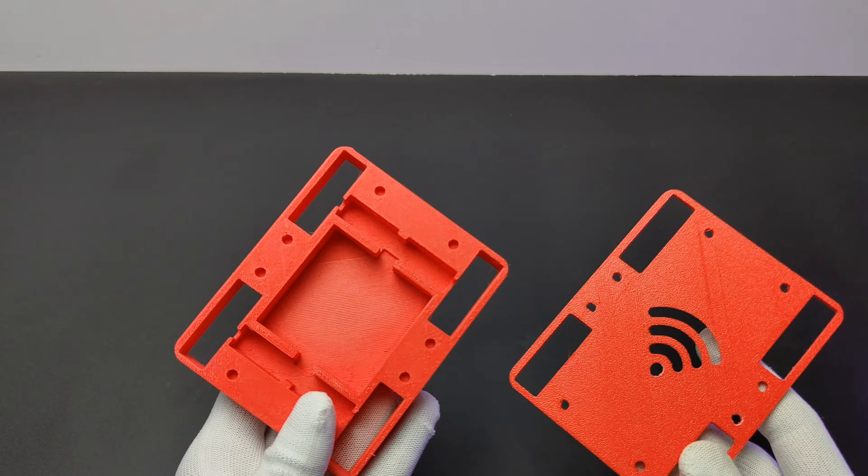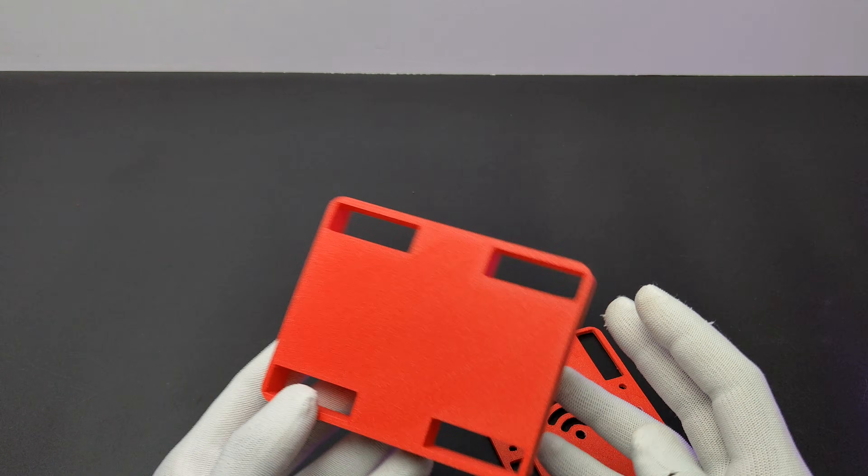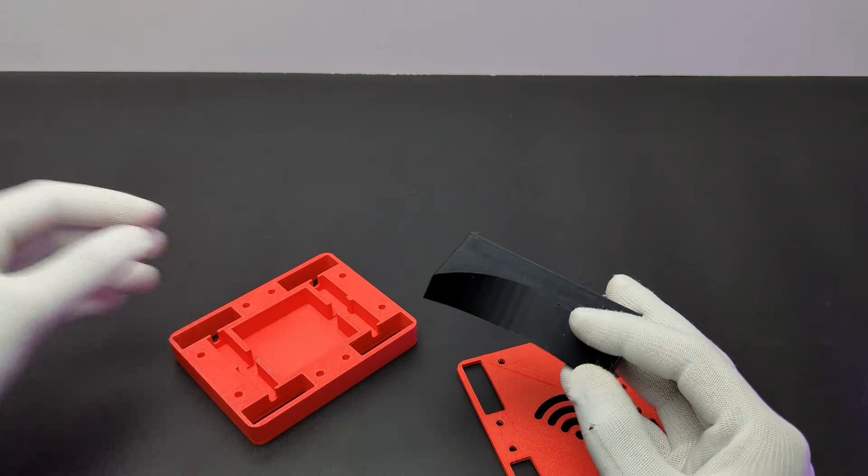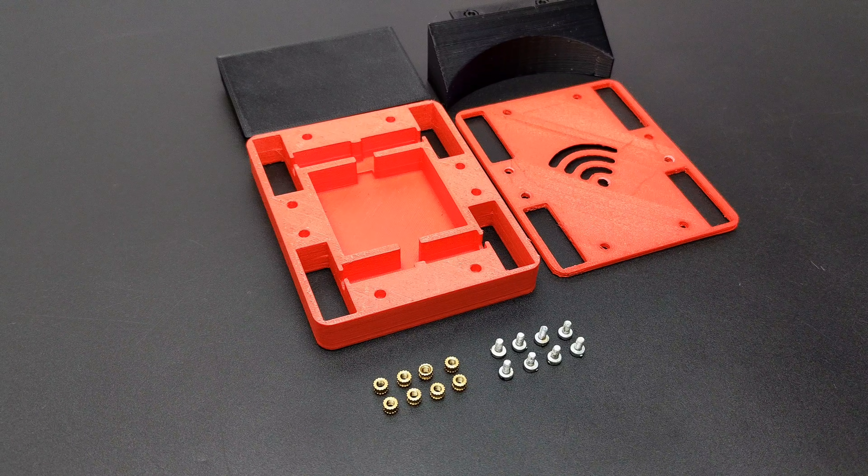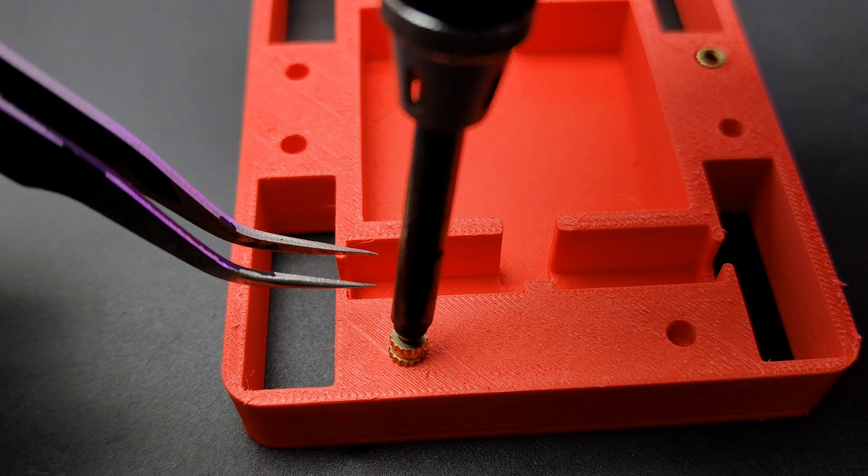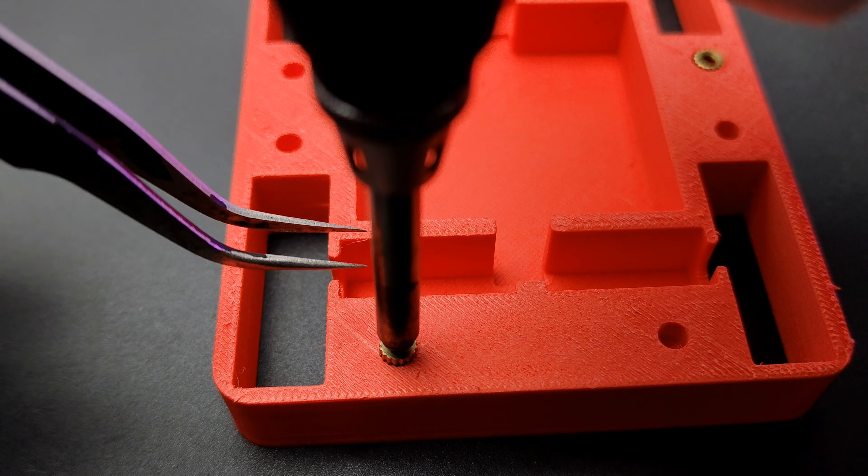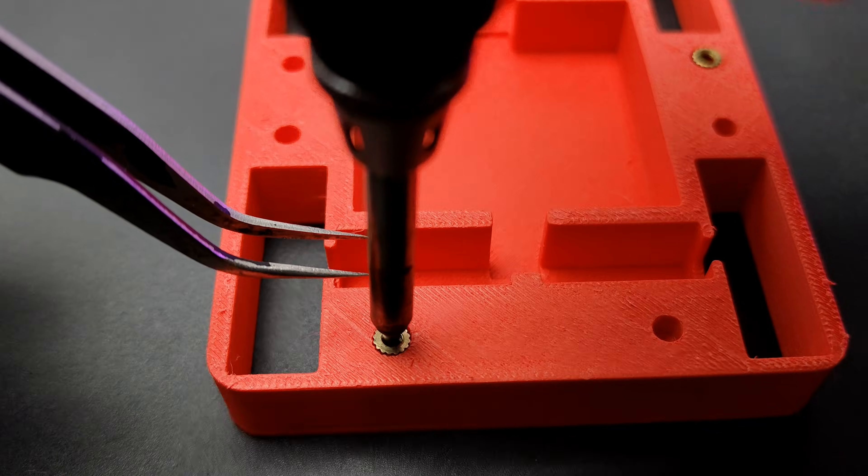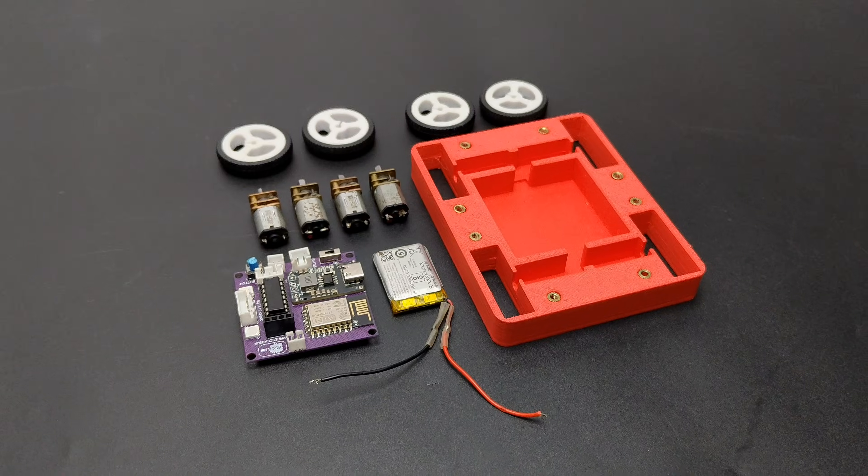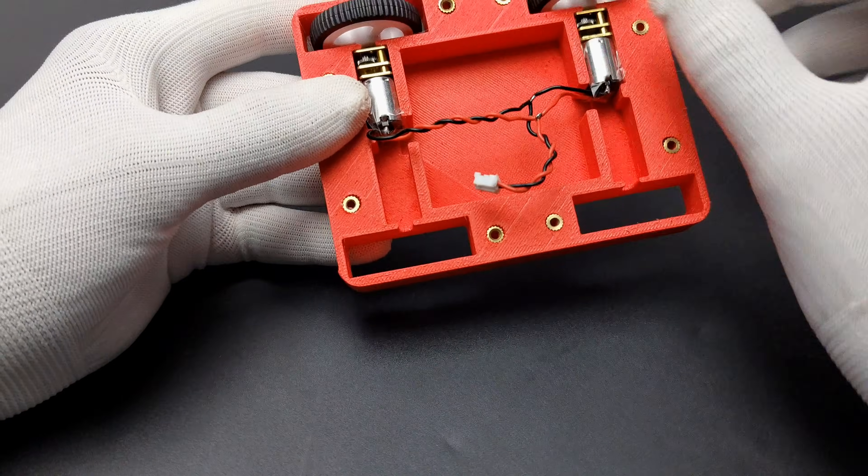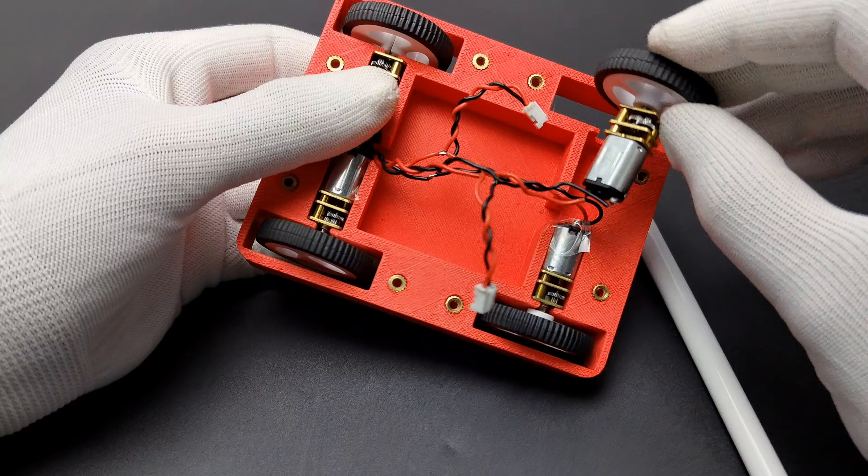Here are the 3D printed parts. Bamboolab printing quality is nice. Now I placed the threaded insert in the 3D printed body.